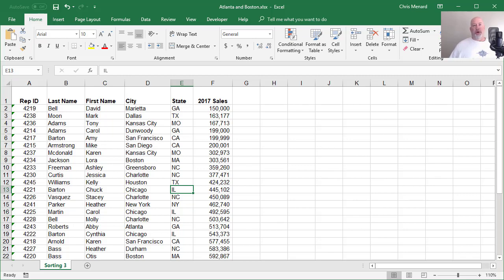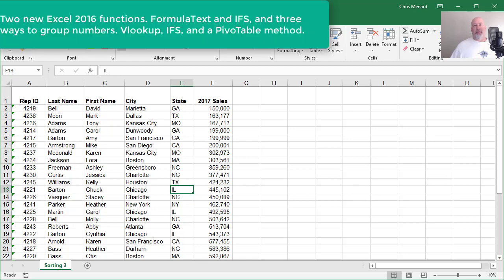Hey, this is Chris Menard. Today I'm going to show you two brand new functions that are available in Microsoft Excel. I'm also going to show you three different ways to group data.